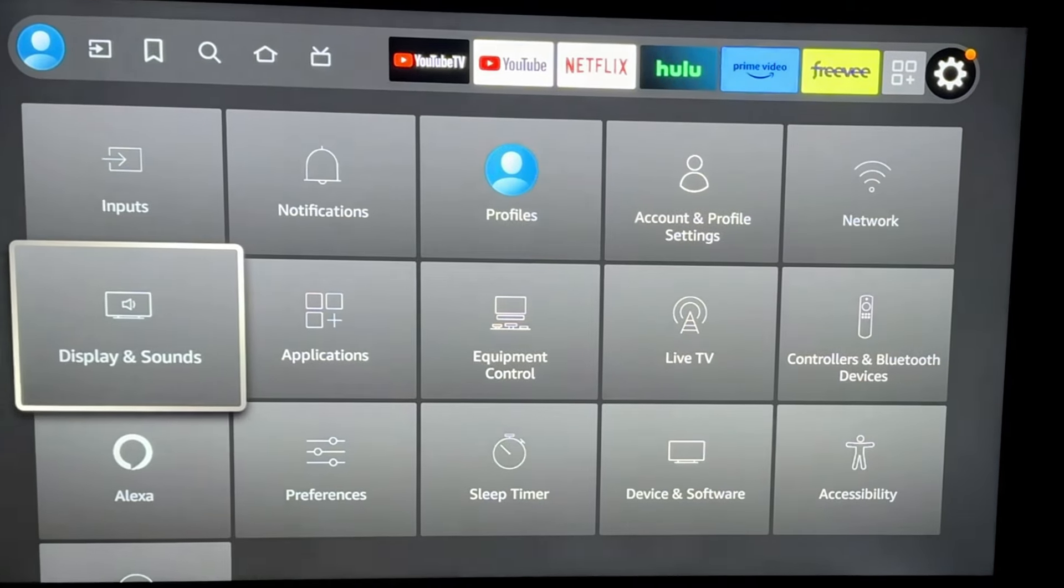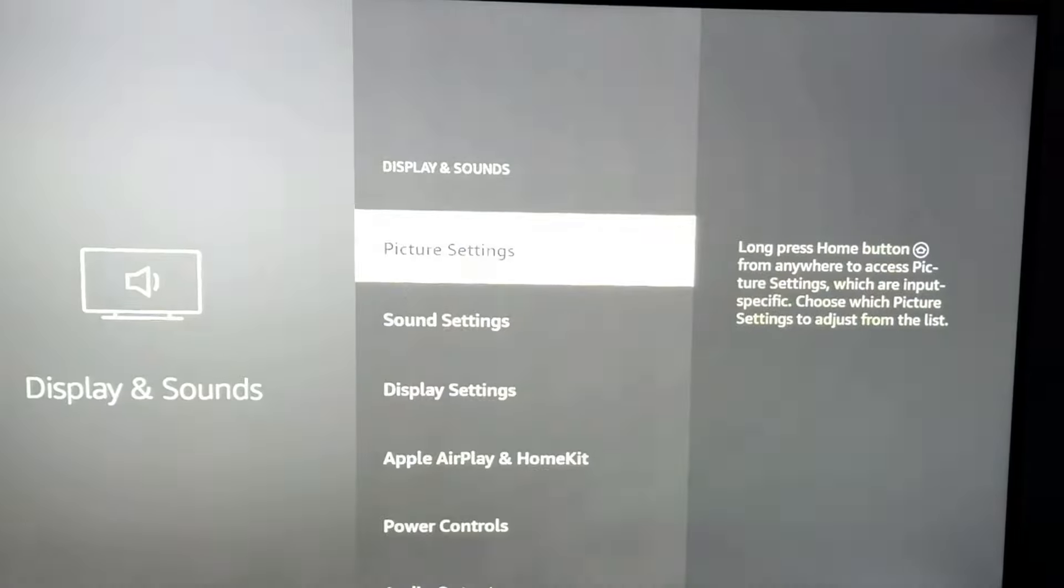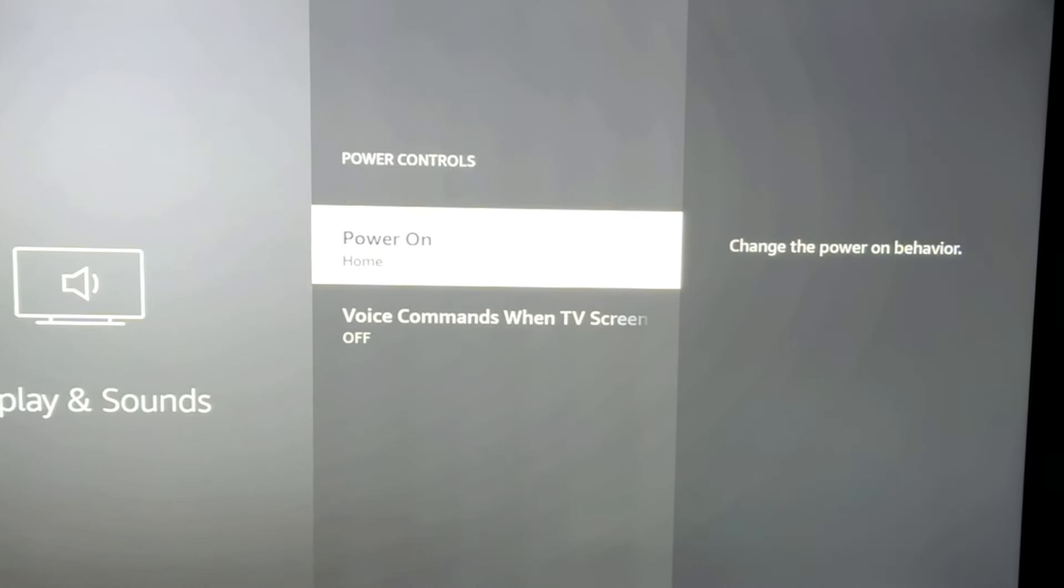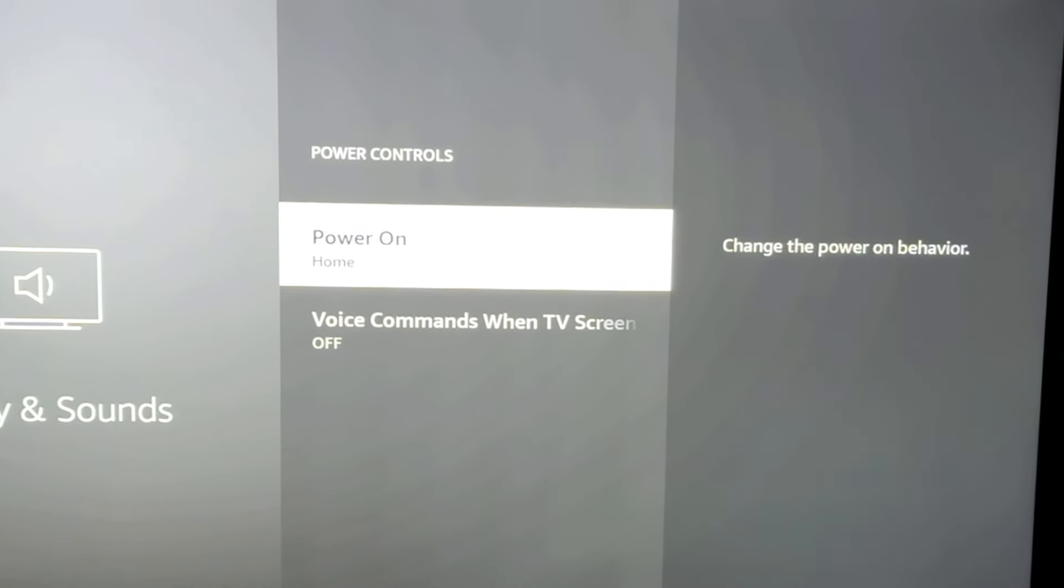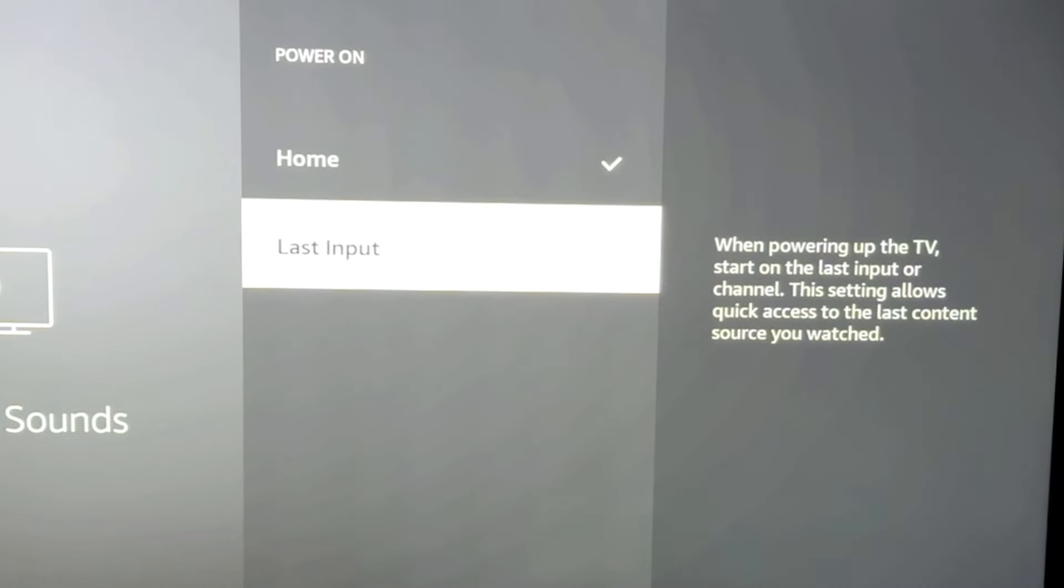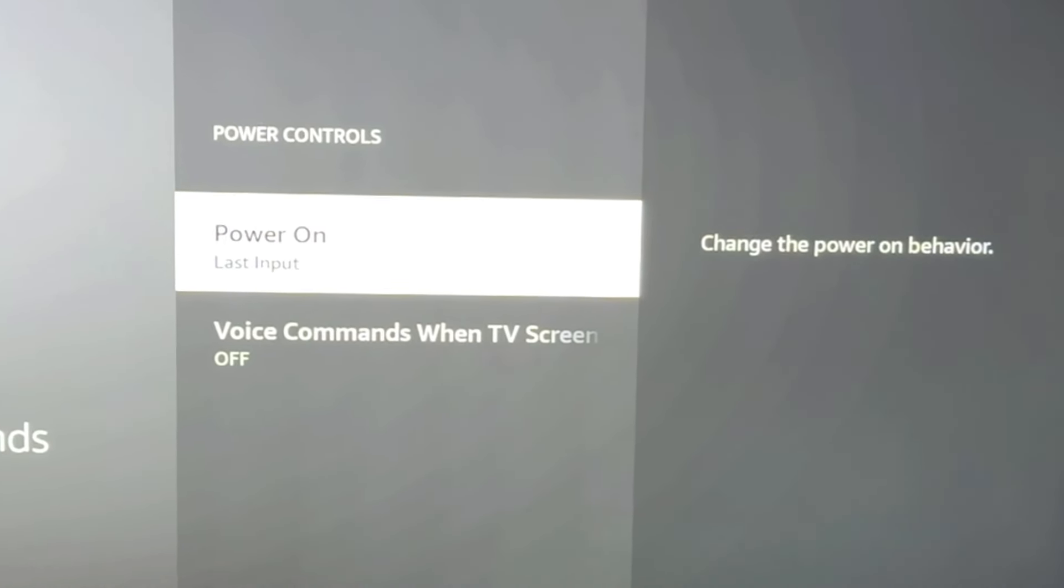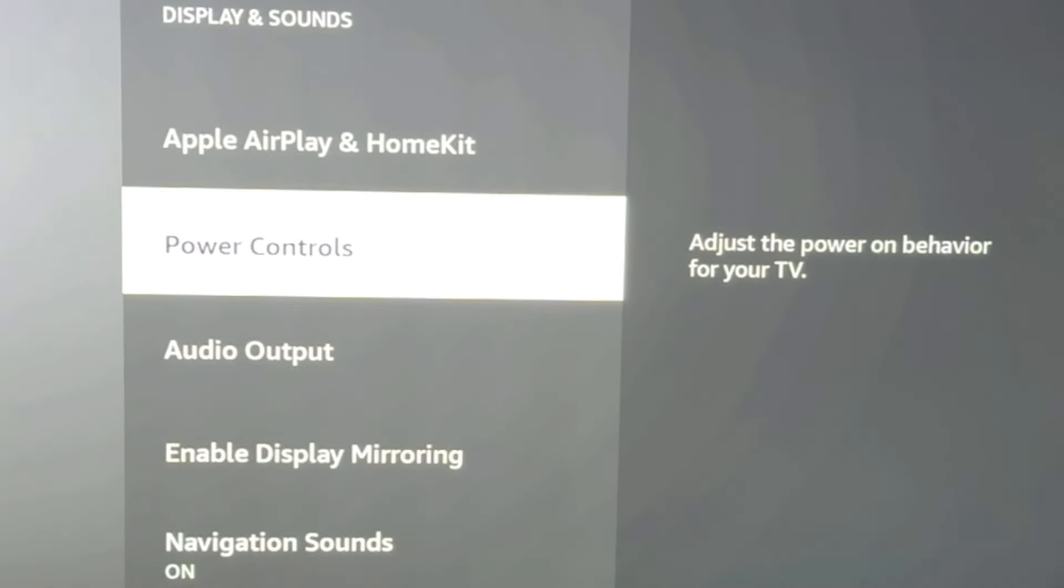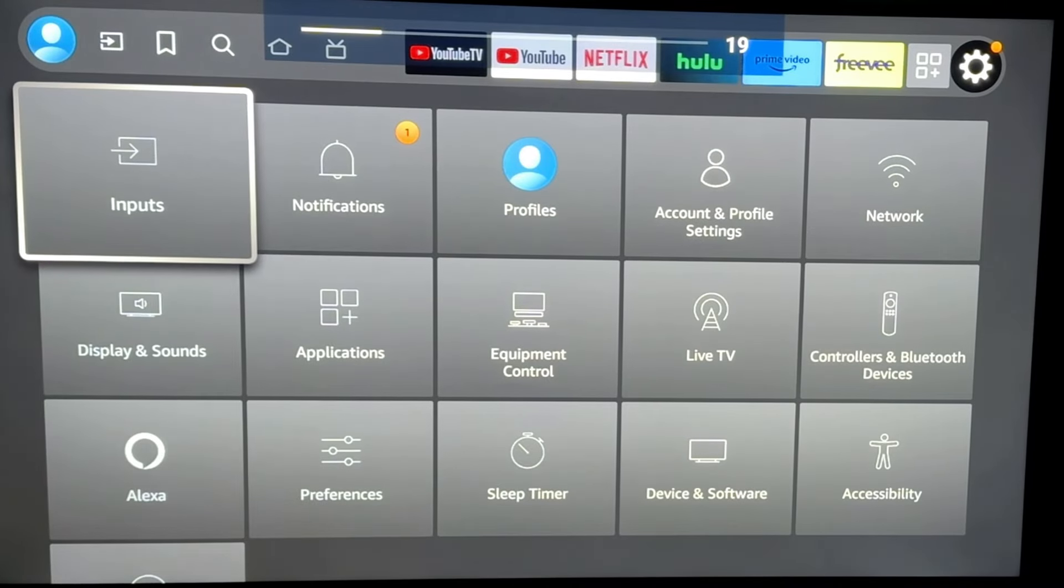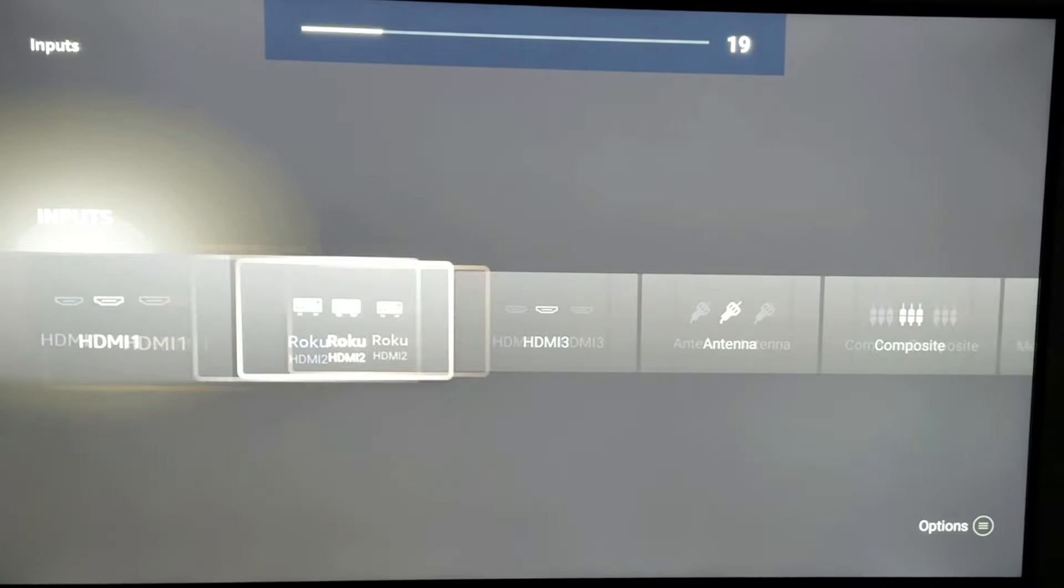We're going to go ahead and go back to the settings, display and sound. We're going to go back to power controls. And we're going to change this power on to last input. So once you select your HDMI input, that's just what it'll always power to. And you can bypass that annoying Fire TV screen if you choose.